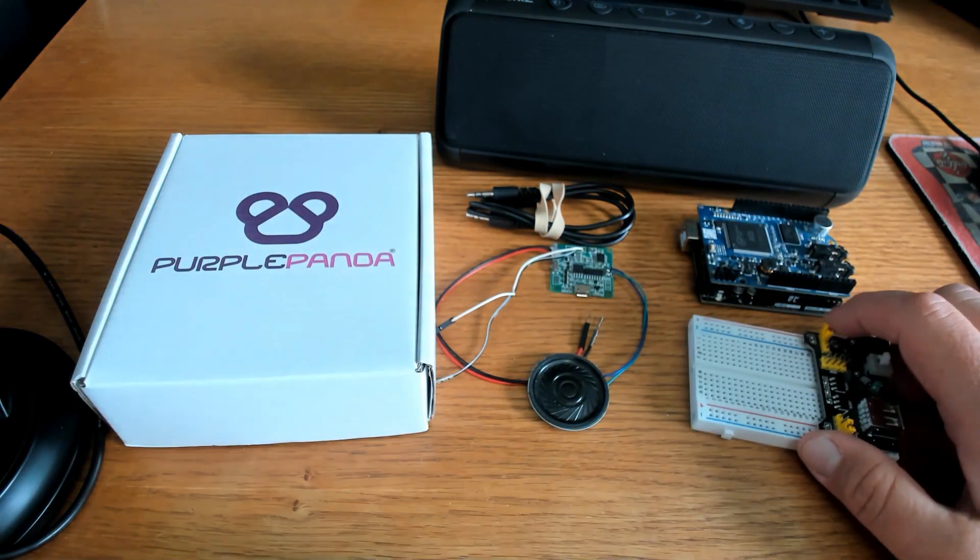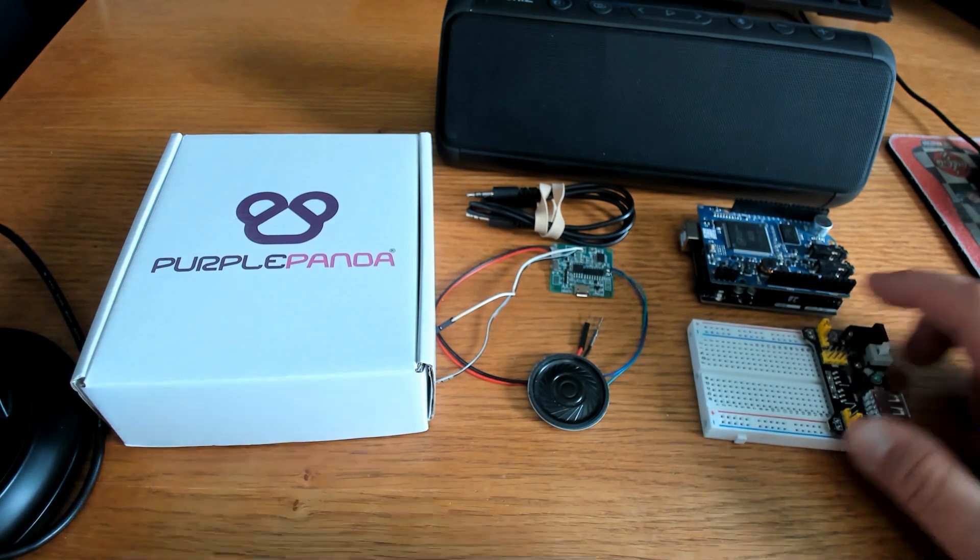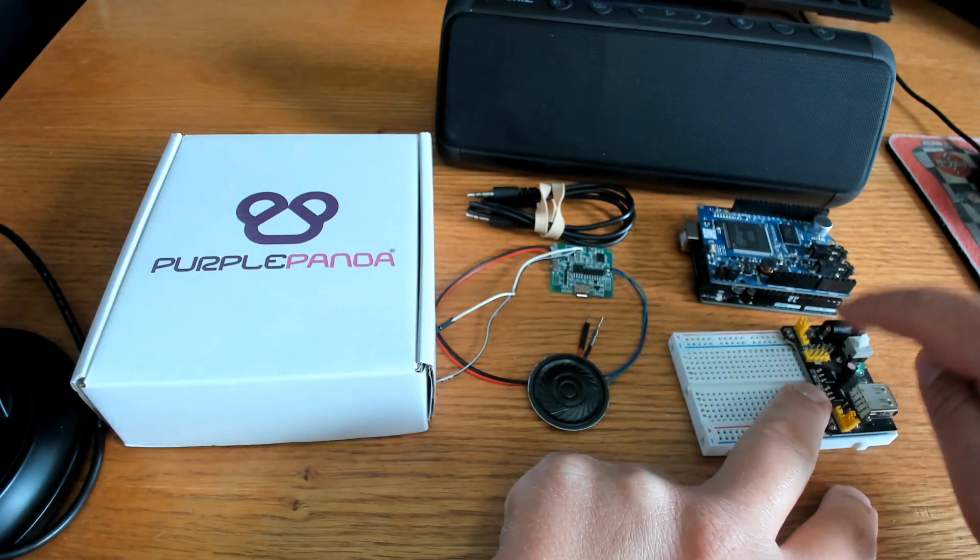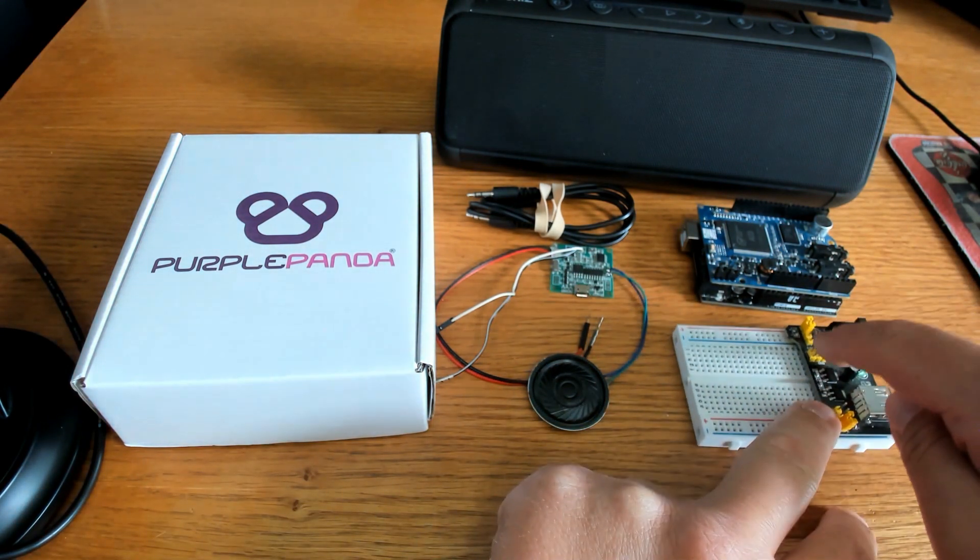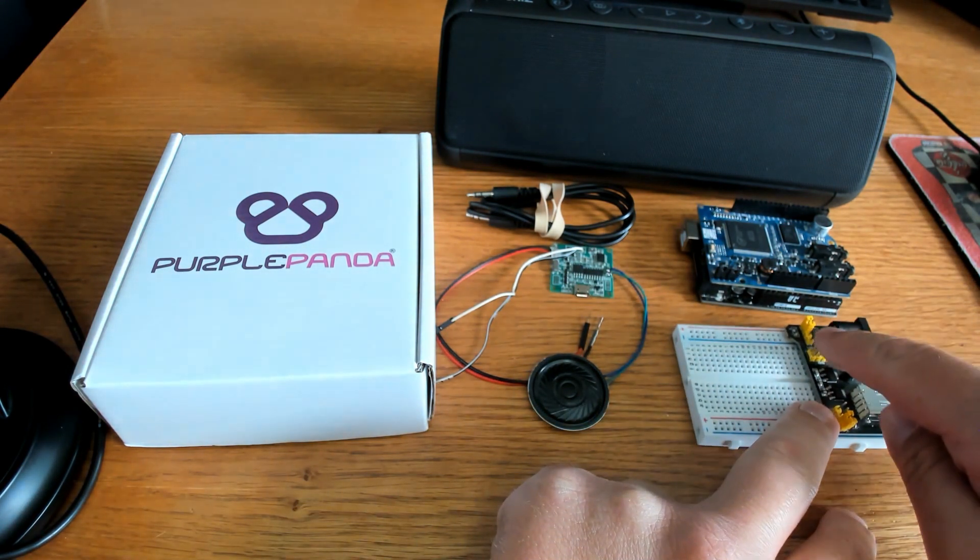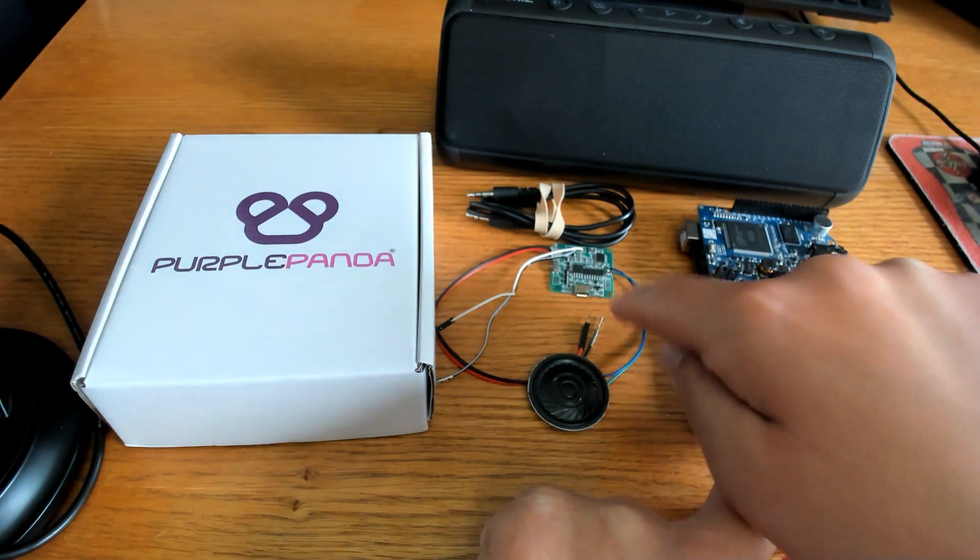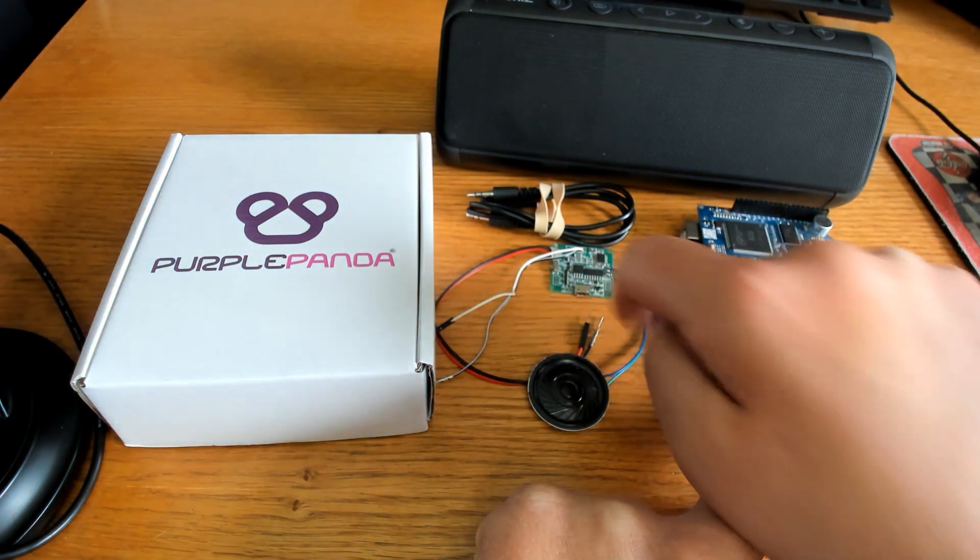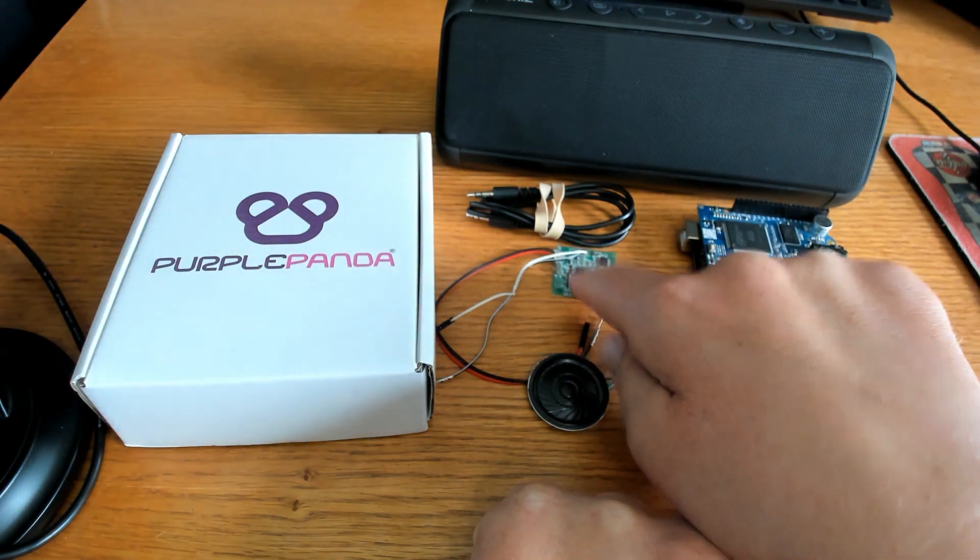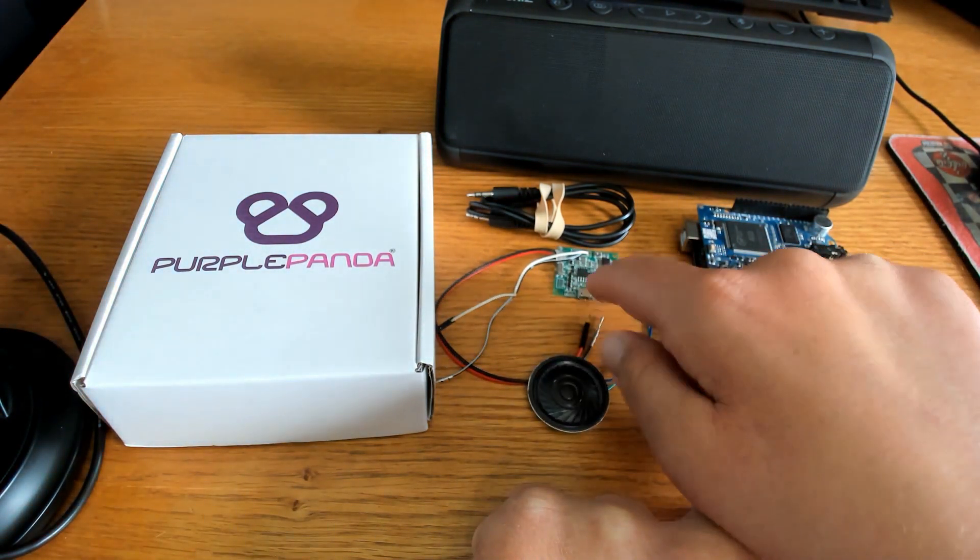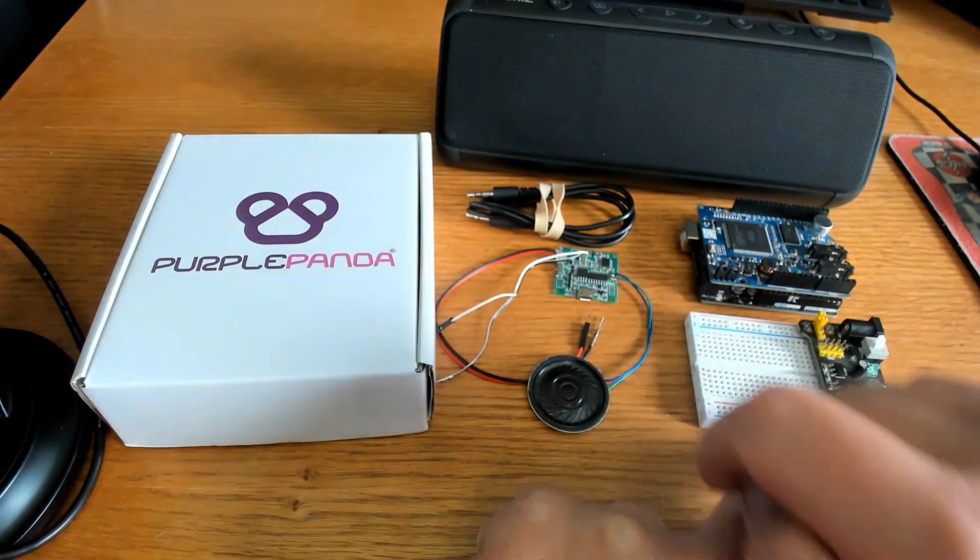You can do it a number of other ways as well but I like the fact that I can use 9 volts here. This thing will step it down to 5 volts and then I can power my sound module with 5 volts which is what it requires.